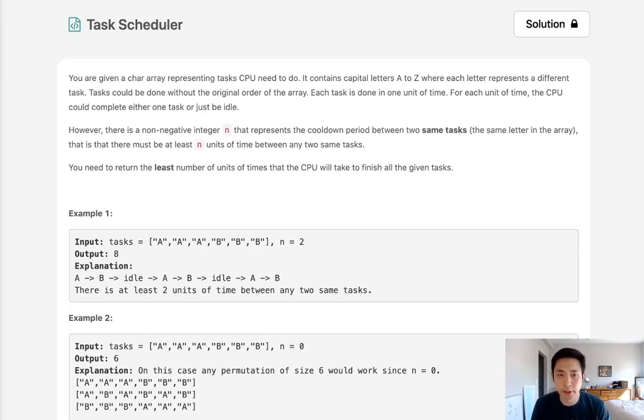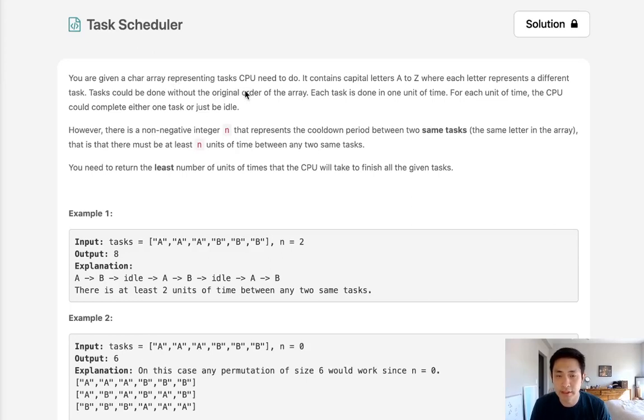Welcome to July's LeetCode Challenge. Today's problem is Task Scheduler. You are given a character array representing tasks the CPU needs to do. It contains capital letters A to Z where each letter represents a different task.